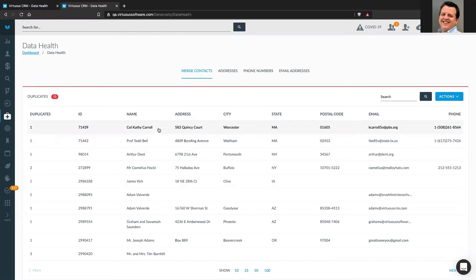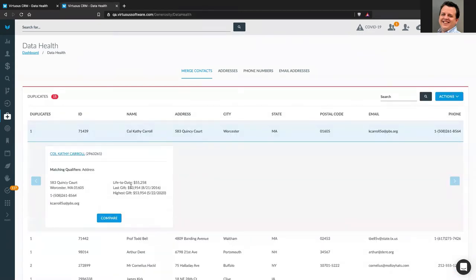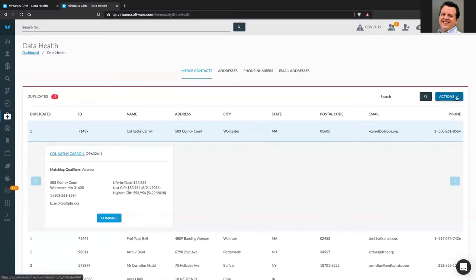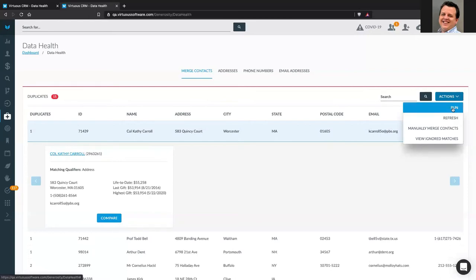If I start crediting gifts to the wrong record and then I say, 'hey, I'm going to call Kathy Carroll' — but some of her gifts are associated with a duplicate record somewhere else — it looks really bad to say 'thanks so much for giving us X amount of dollars life to date' when she's given twice that. So whenever I come here to look for duplicates, the system will automatically identify them. But it does not do that search all by itself — I need to come up to my actions and say I'm going to run a search to go find duplicate records.